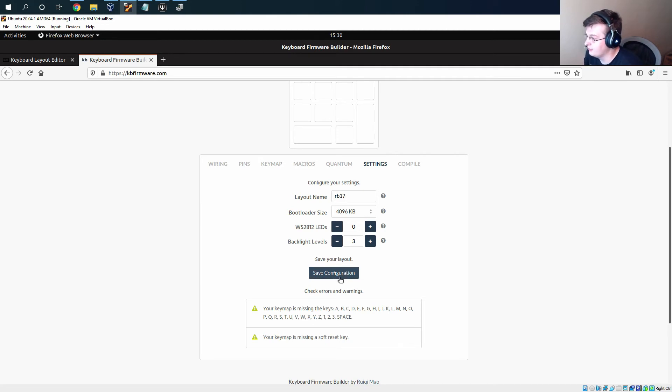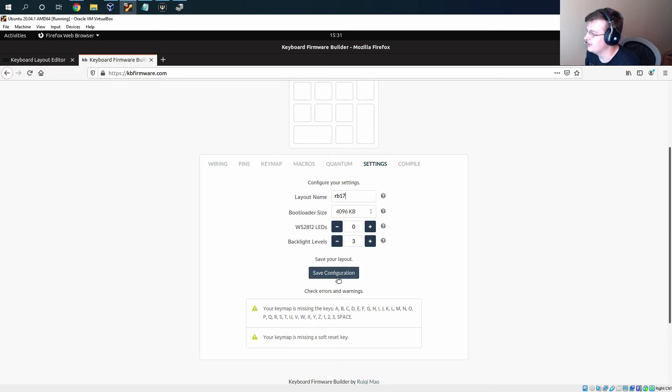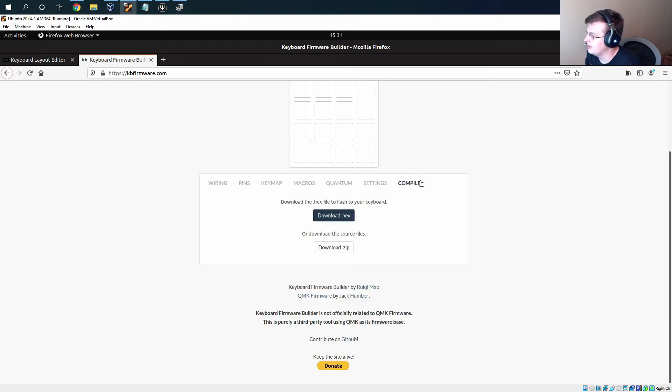If you want you can save this configuration so you can load it back into the site later. I would recommend doing that. I'm not going to because I already have it saved. But then you can head over to compile and download this .hex file.